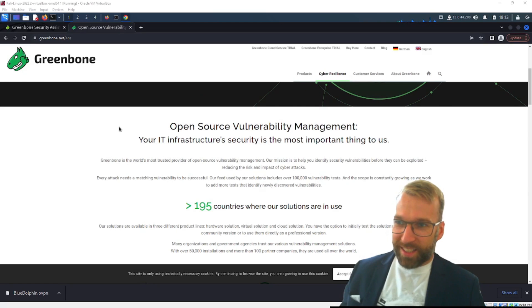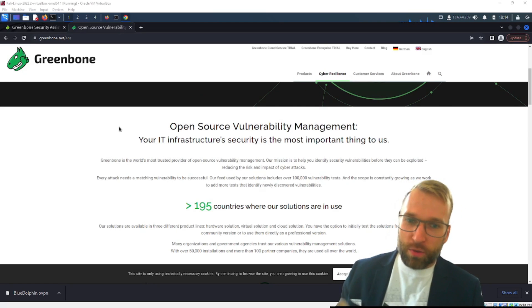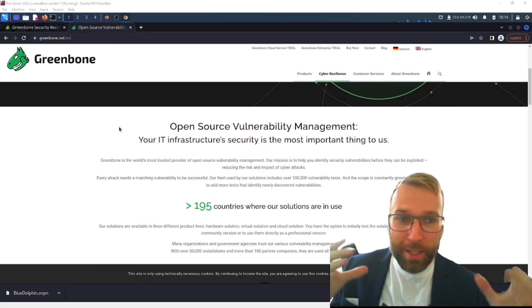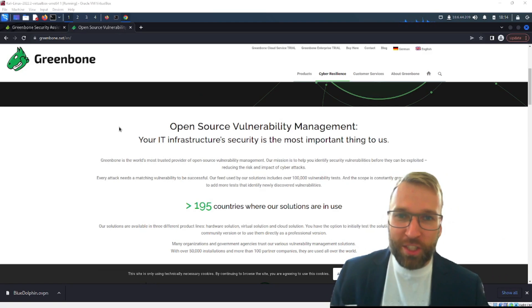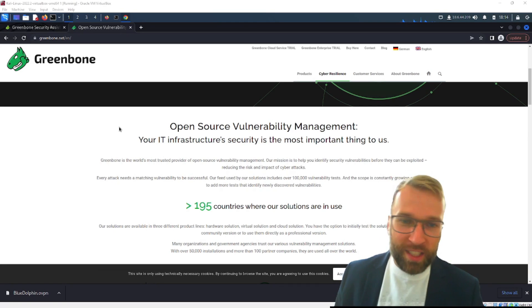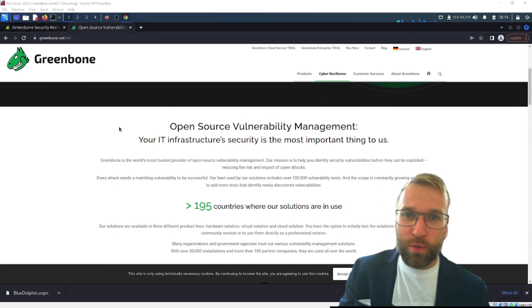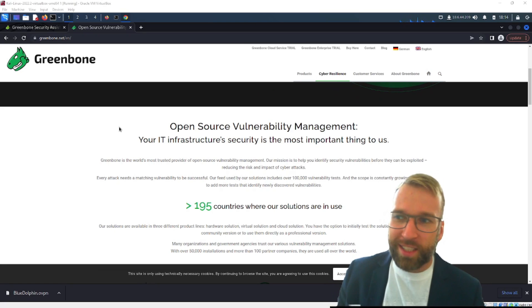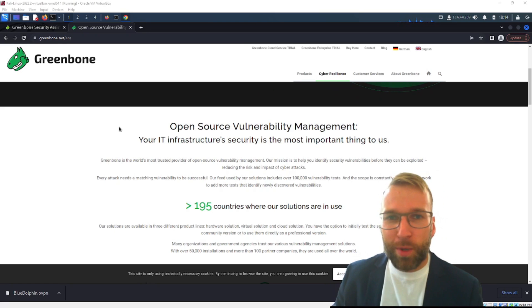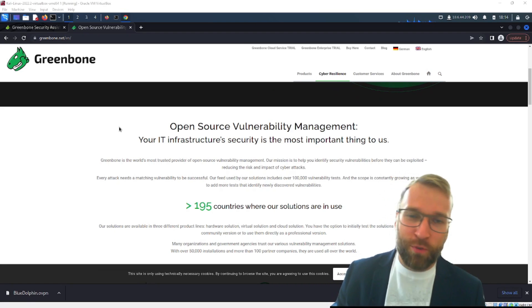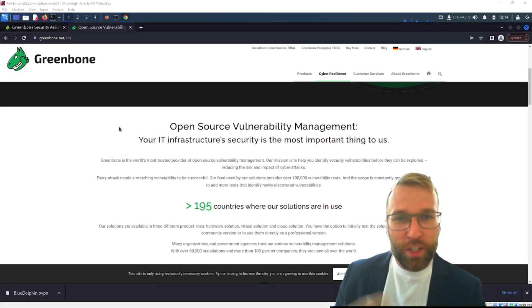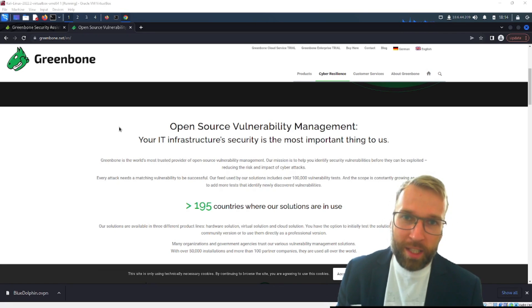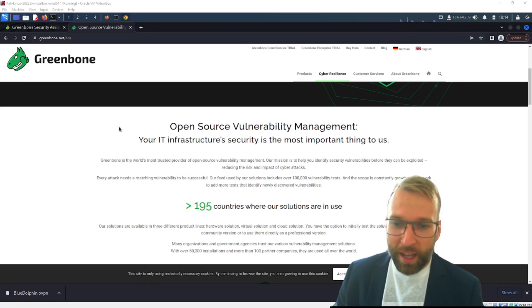Jumping right into things here. This is the GreenBone Open Source Vulnerability Management tool. So that means it's totally free if you can just set it up in your environment. Granted they do have paid for products but we're not going to talk about that today. We're just going to talk about the vulnerability management platform with the OpenVAS Scanner that you could deploy in your environment and get it going right away if you wanted.